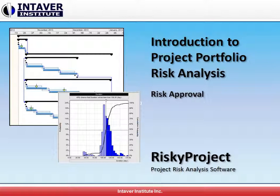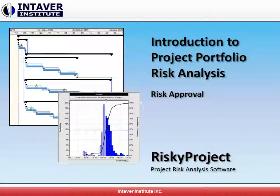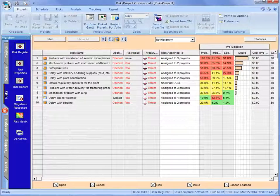Introduction to Project Portfolio Risk Analysis. Today we're going to take a look at risk approval. Risk approval is how do we handle risks across the portfolio? How can we set them up?